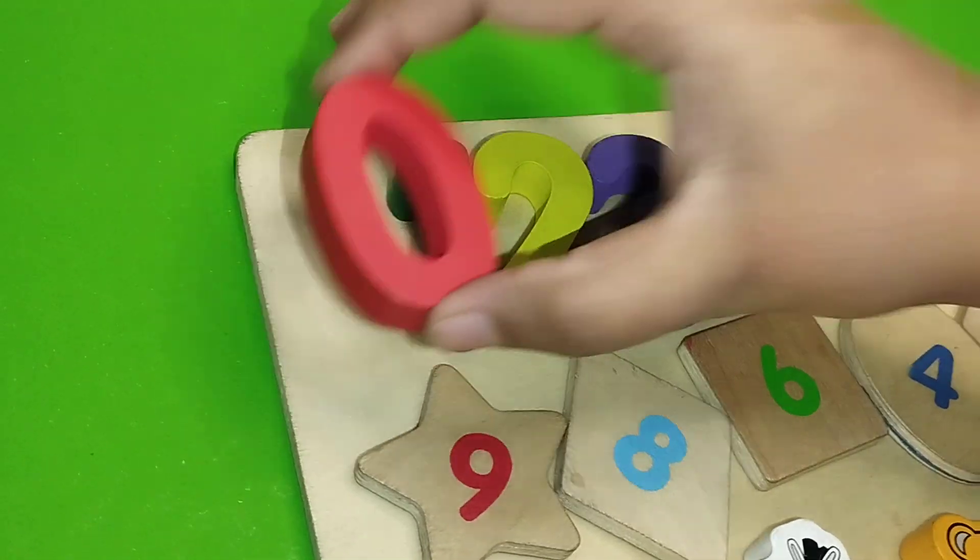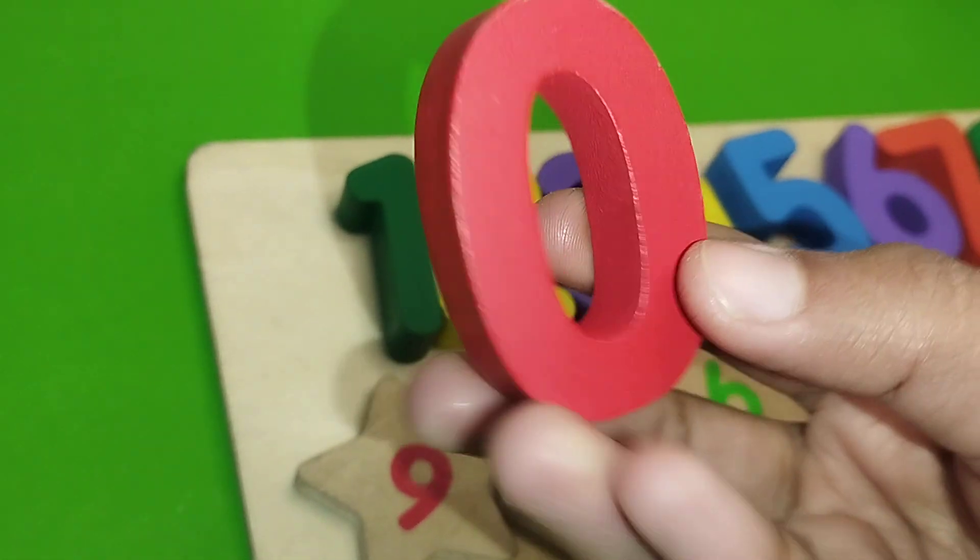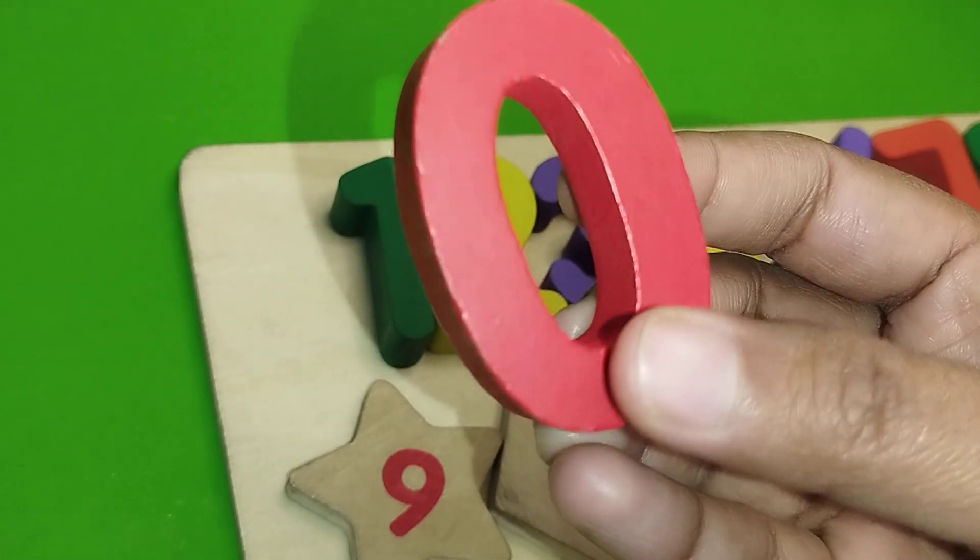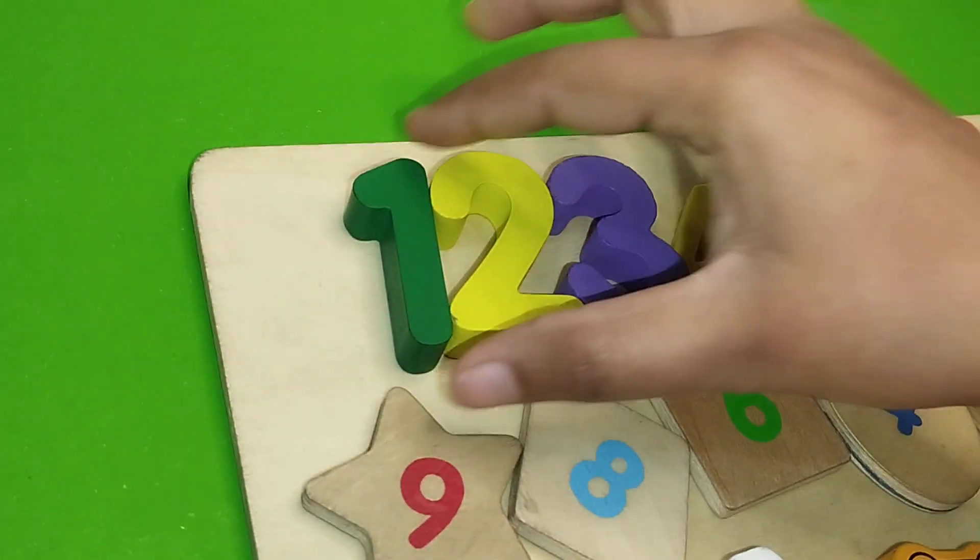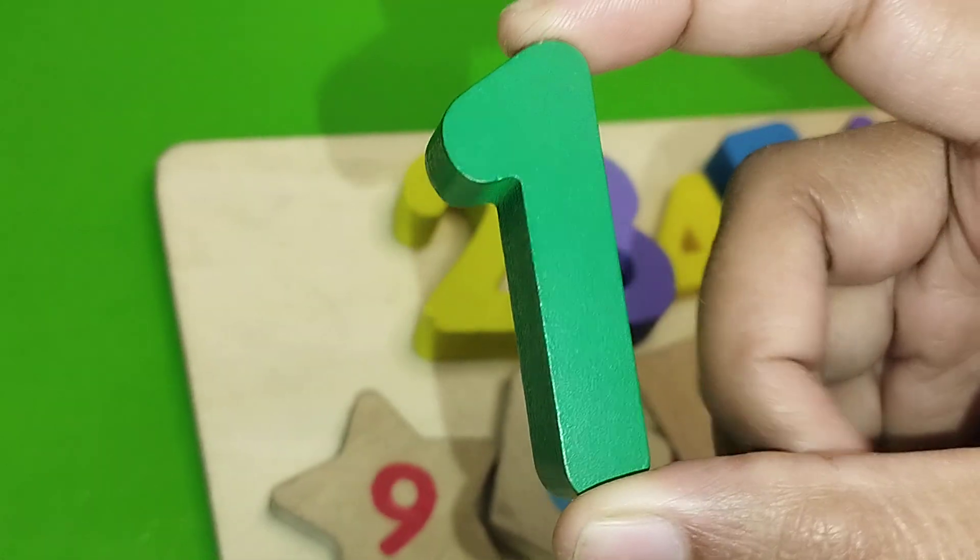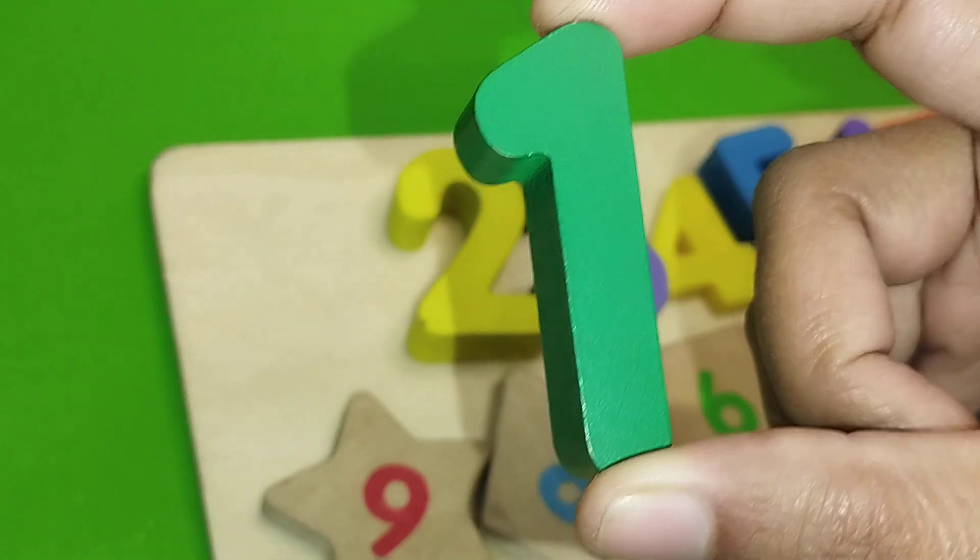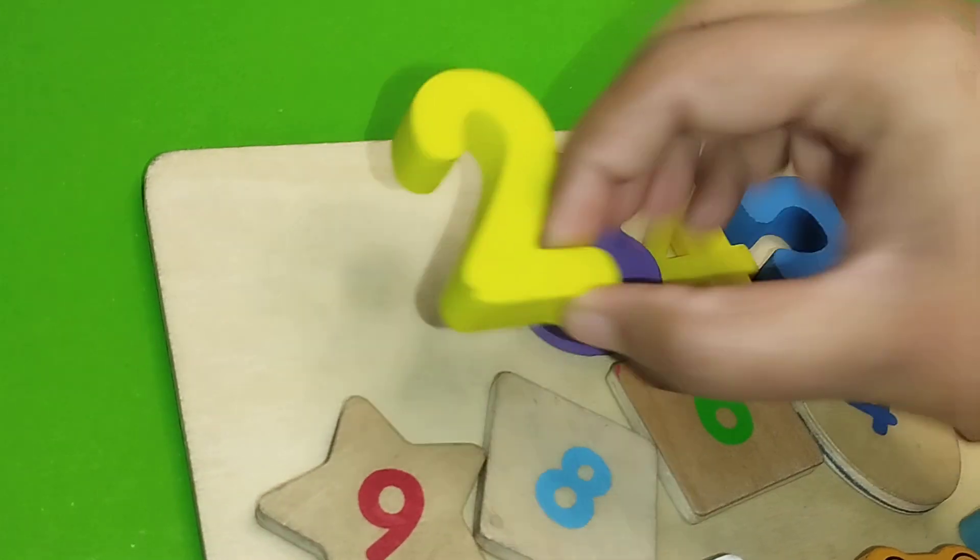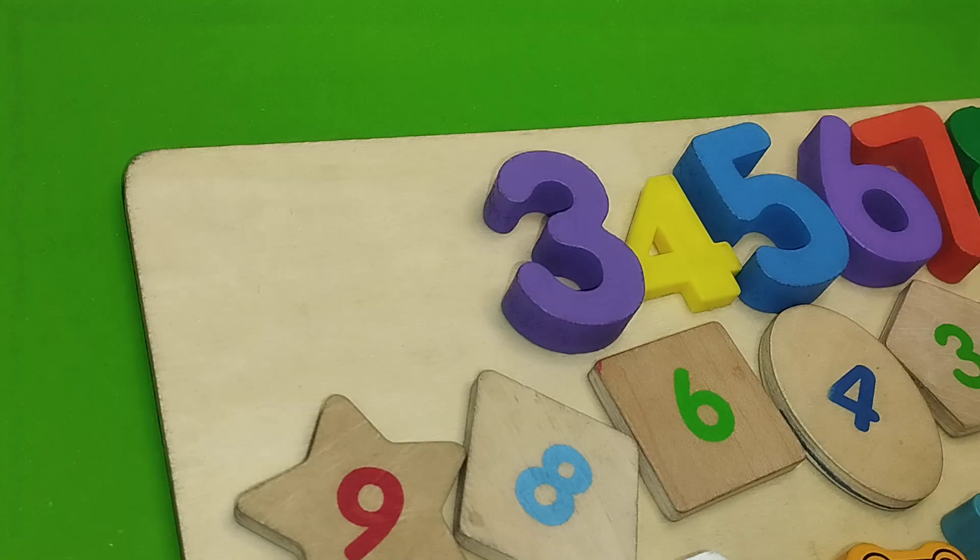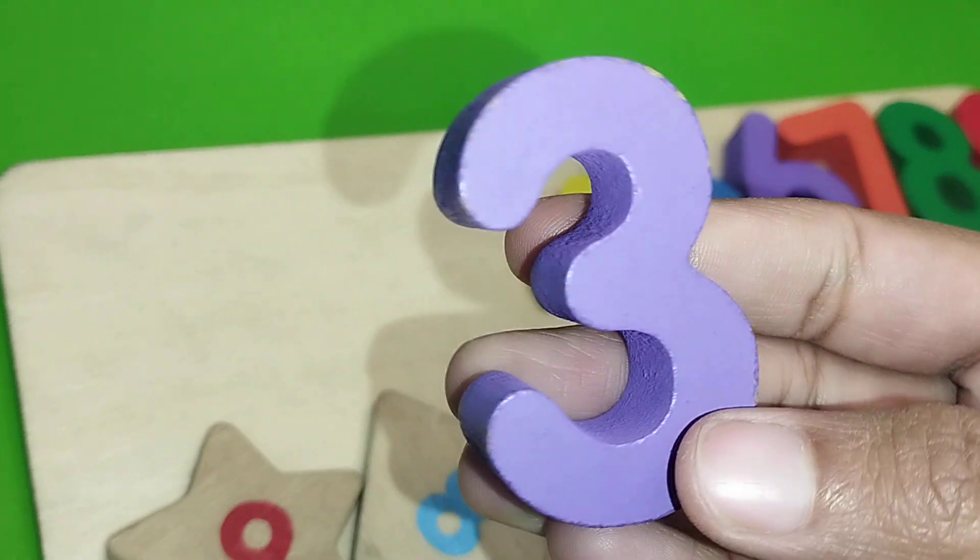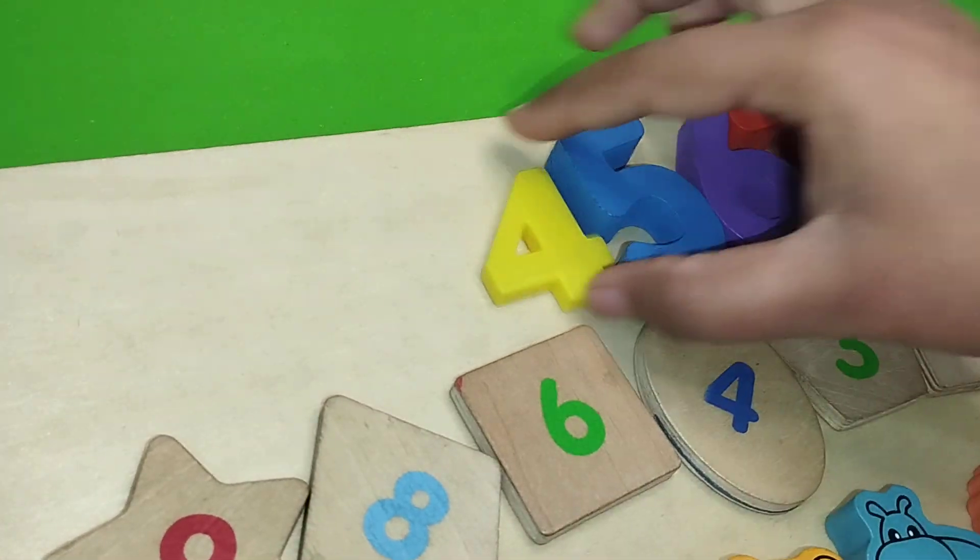First we learn numbers. The first number is number zero. The next one is number one. Two, number two. Three, number three.